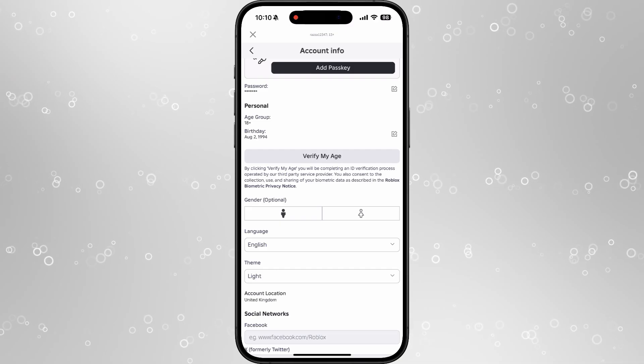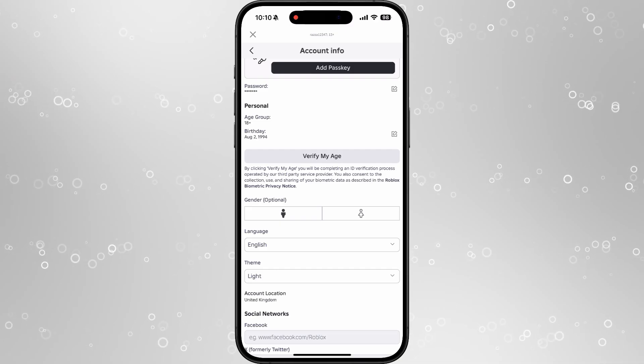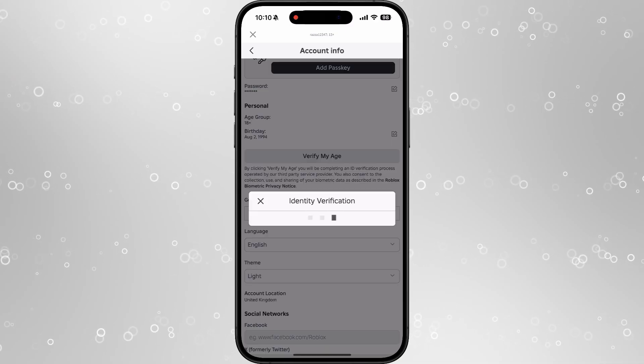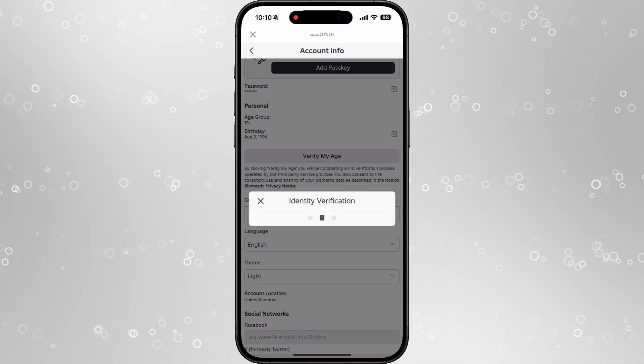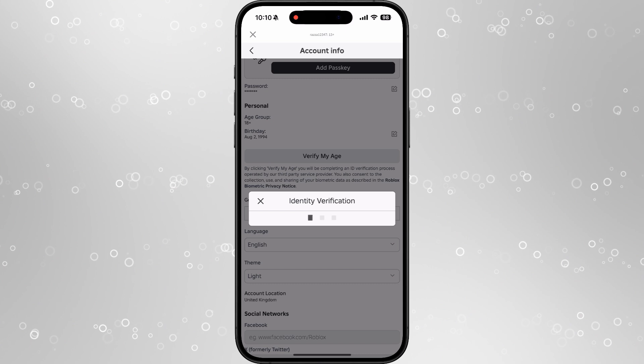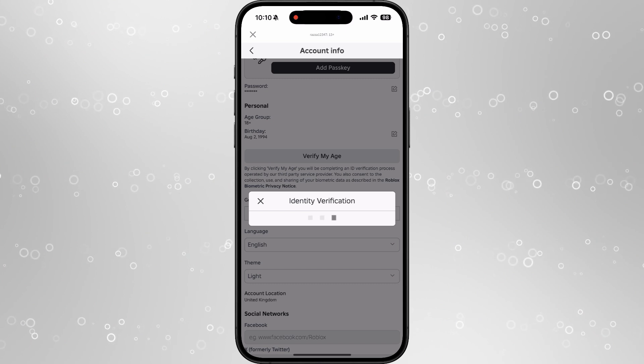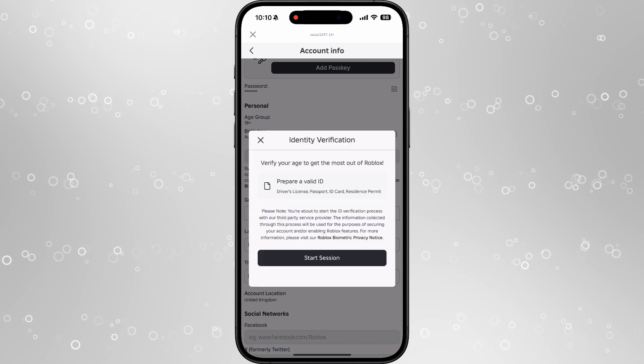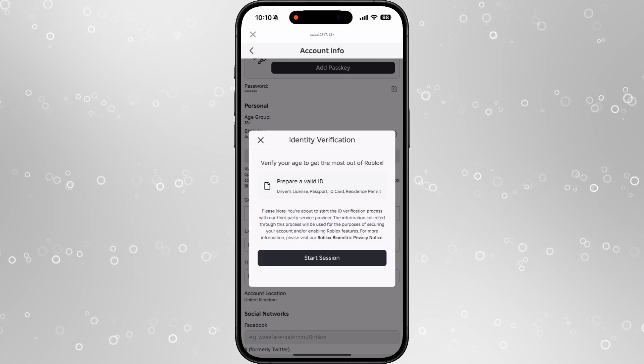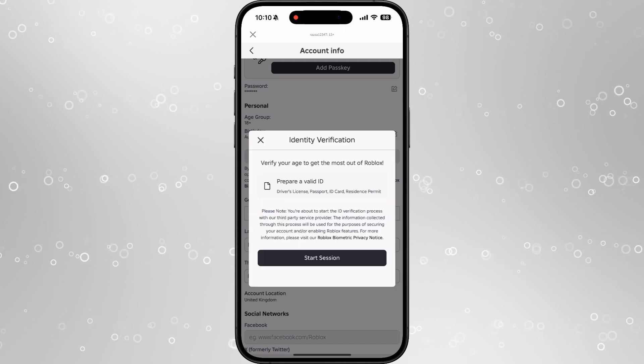If we click on this, it will then open up this new box where you can start the identity verification. You will need a driver's license, passport, ID card, or residence permit.